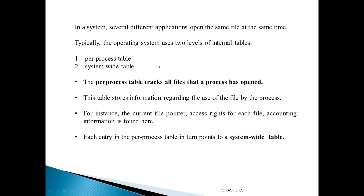Two more data structures used by the OS are the per-process table and the system-wide table. The per-process table tracks all files opened by a process, and each per-process table entry contains a pointer to the system-wide table. When a file is opened by a process, an entry is made in the open file table pointing to an entry in the system-wide table. If another process also opens the same file, a new entry is made in the open file table but points to the same system-wide table entry, allowing the system to track all processes working on any particular file.